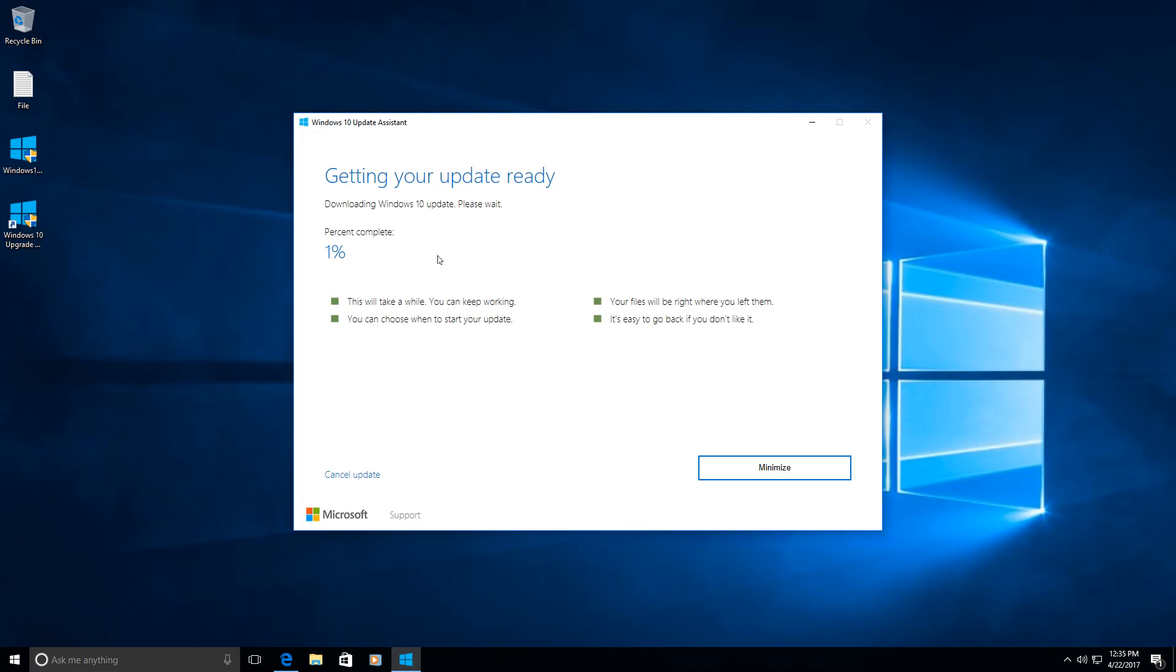So from here on you can just minimize this window or if you want, you can cancel the upgrade. In my case, I'm going to pause the video and continue on the next step, but from here it's going to just download and prepare everything for the installation.